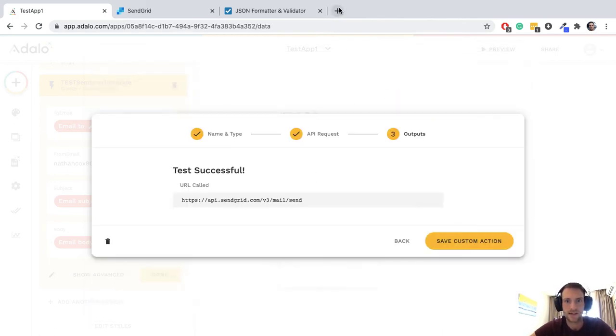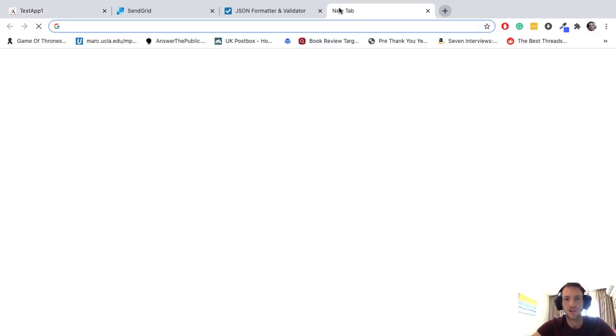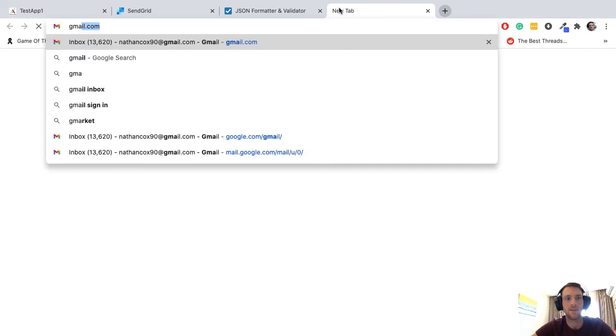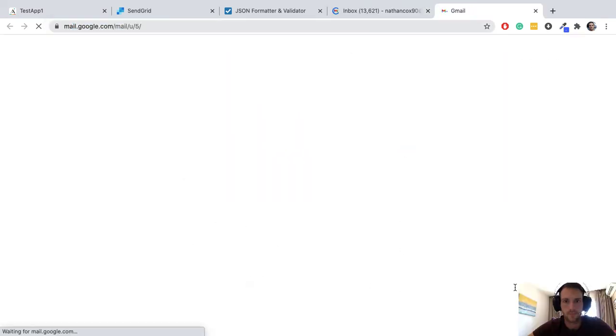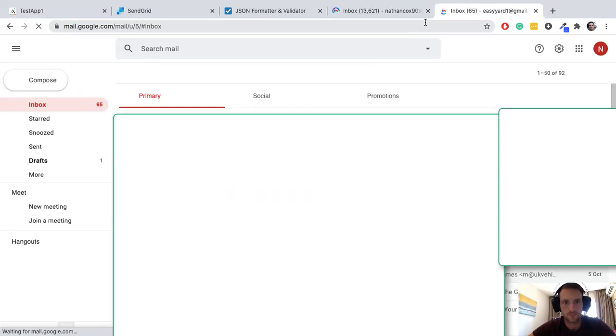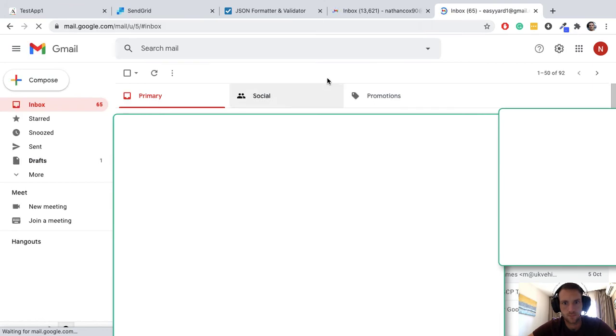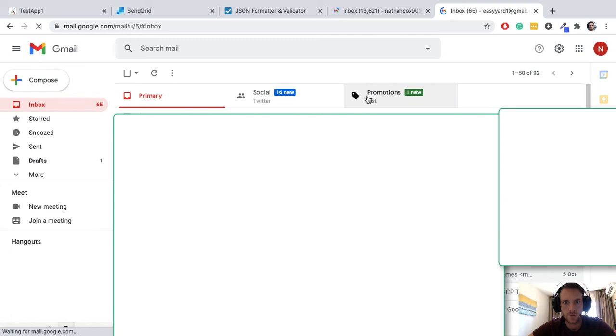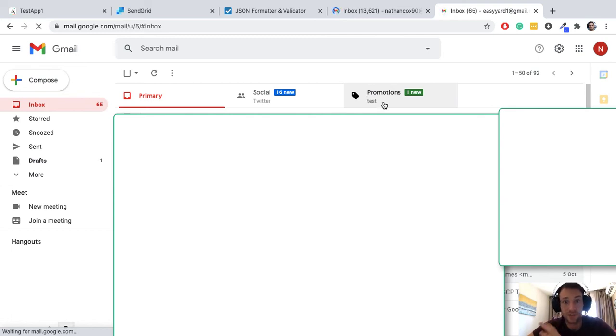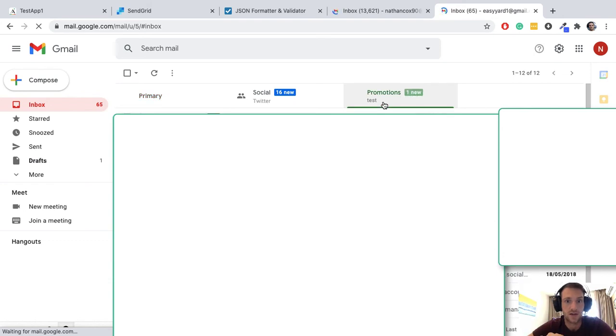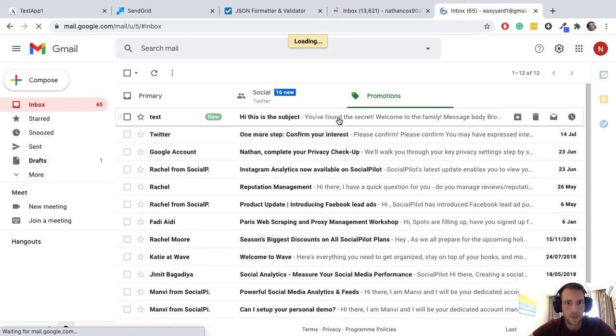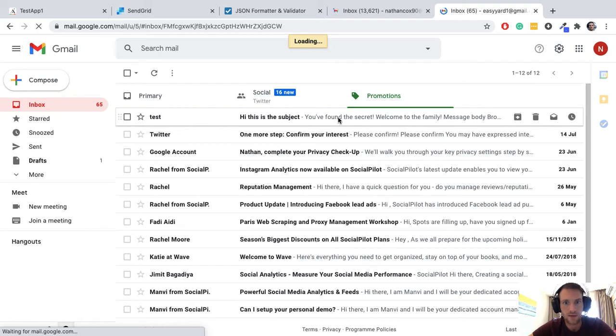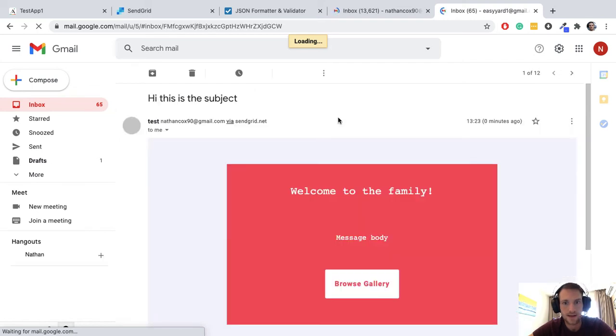It says successful. I'm going to head to Gmail email and just check that came through and let's see what we see. I find secret emails often end up in your promotions folder on Gmail, let's have a look.